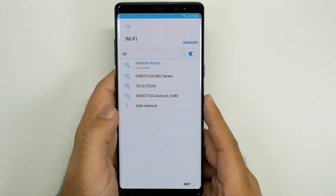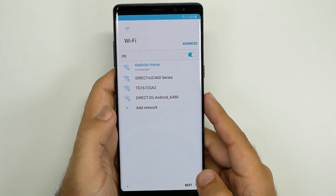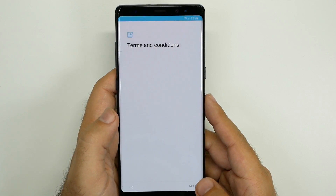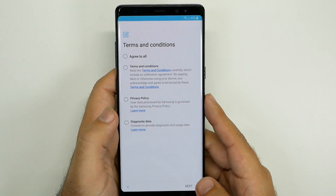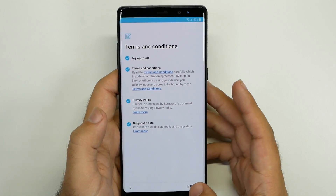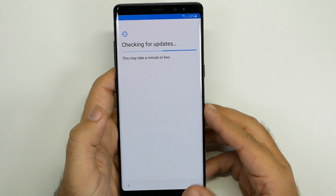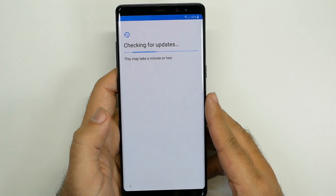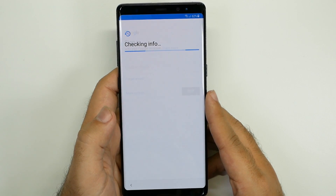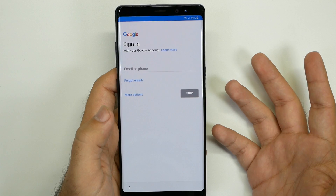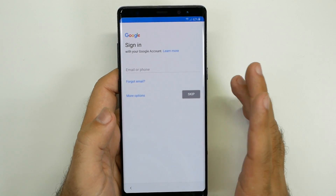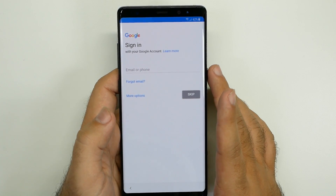And now it's going to connect. The next step is agreeing to all the terms and conditions so you can move on. Then it's going to check for any updates. Now I don't have a SIM card in there, so I won't find the updates. You need to have your SIM card in there in order to get over the air updates.